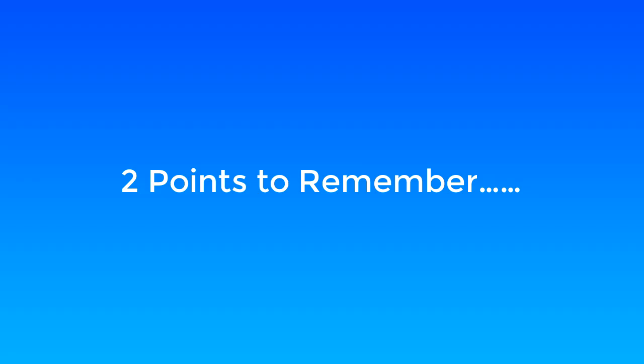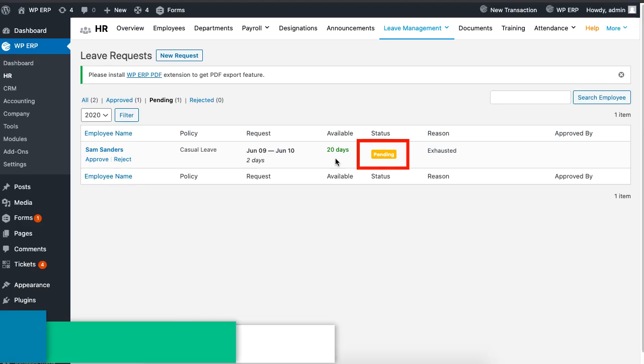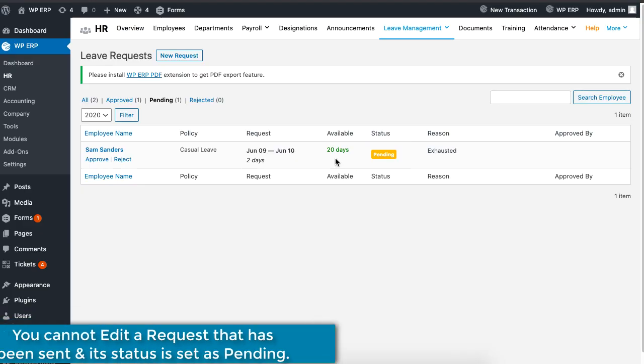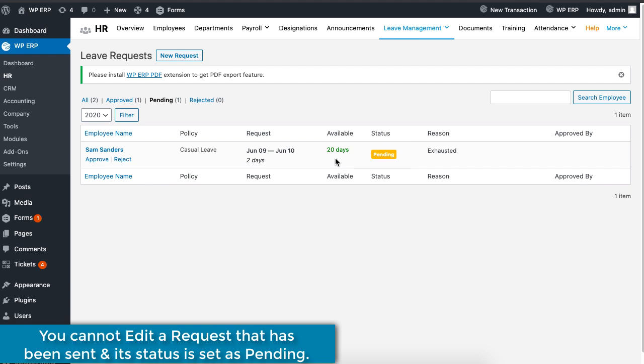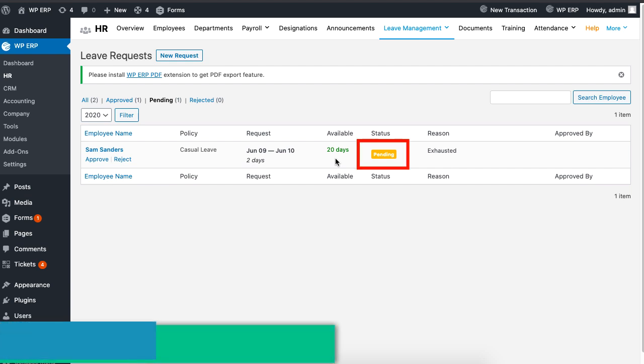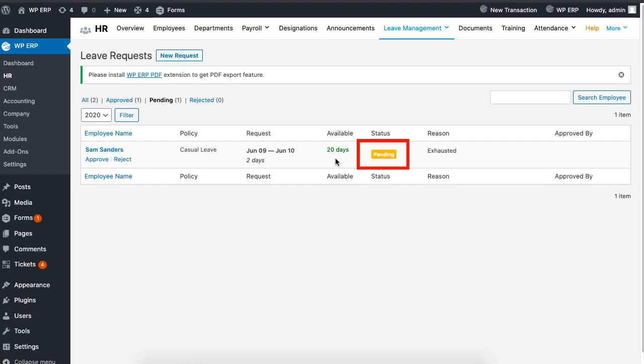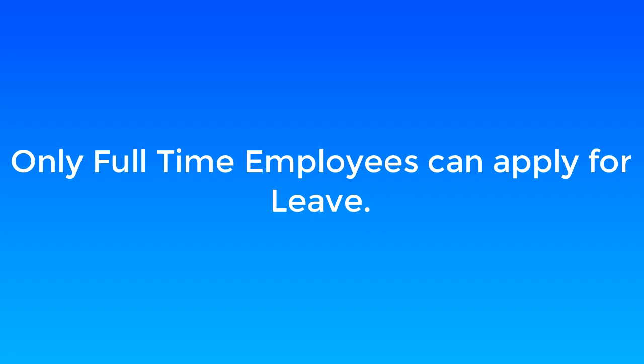There are two points to remember. You can't edit a request that has been already sent and its status is currently set to pending. Secondly, only full-time employees can apply for a leave.